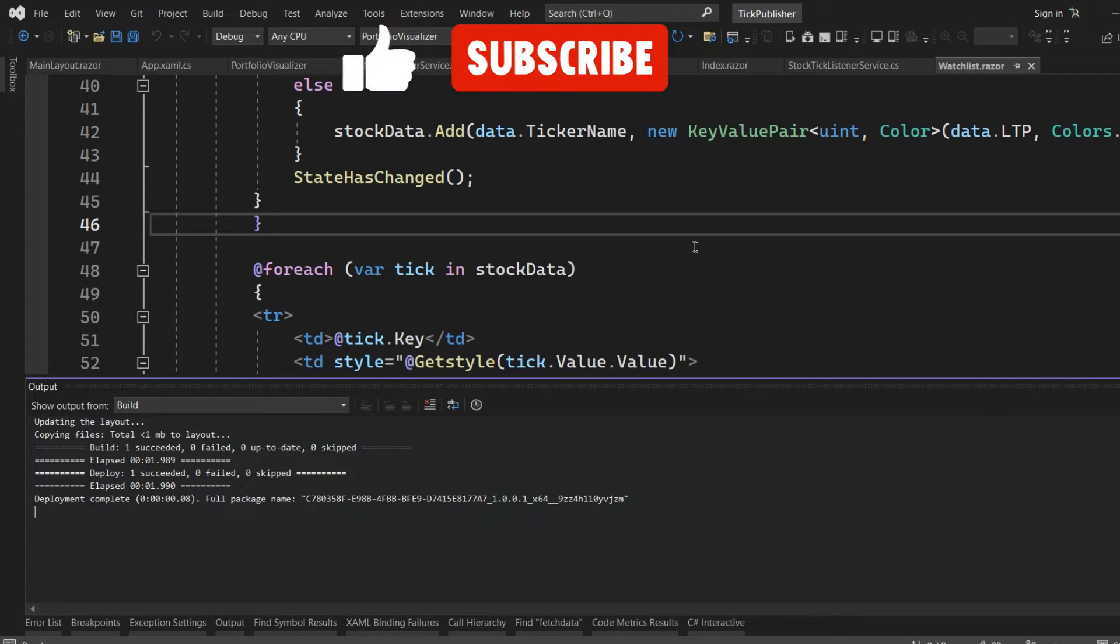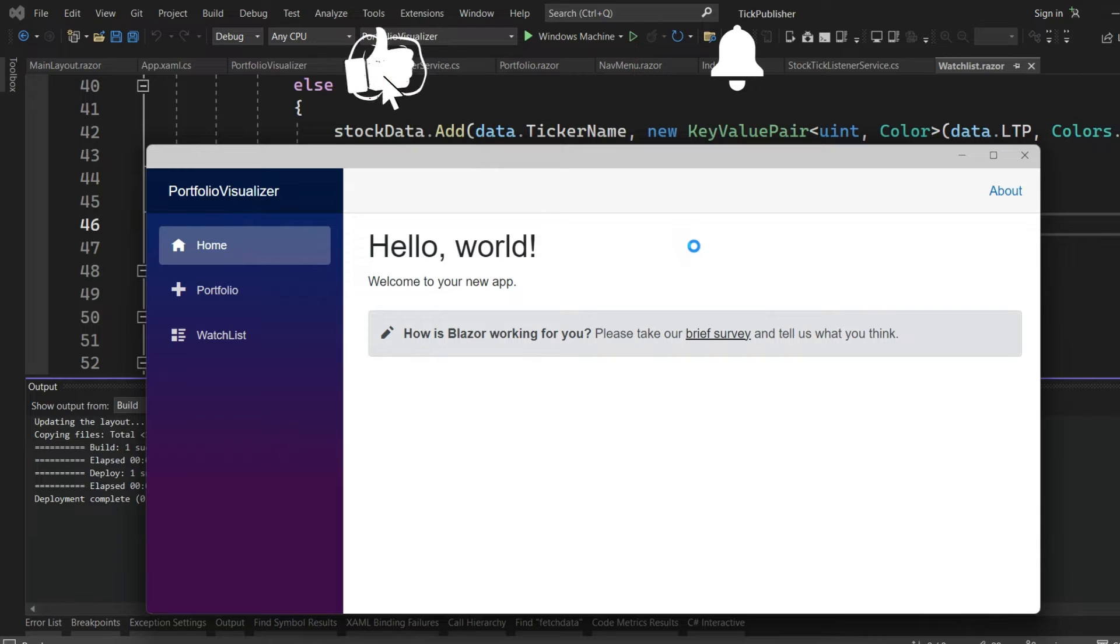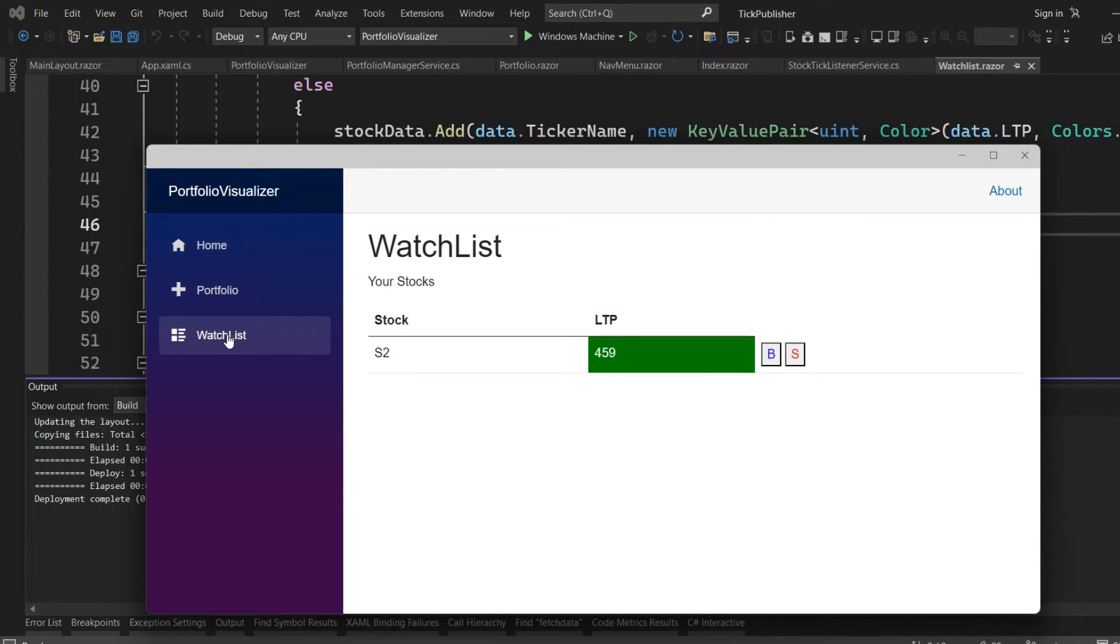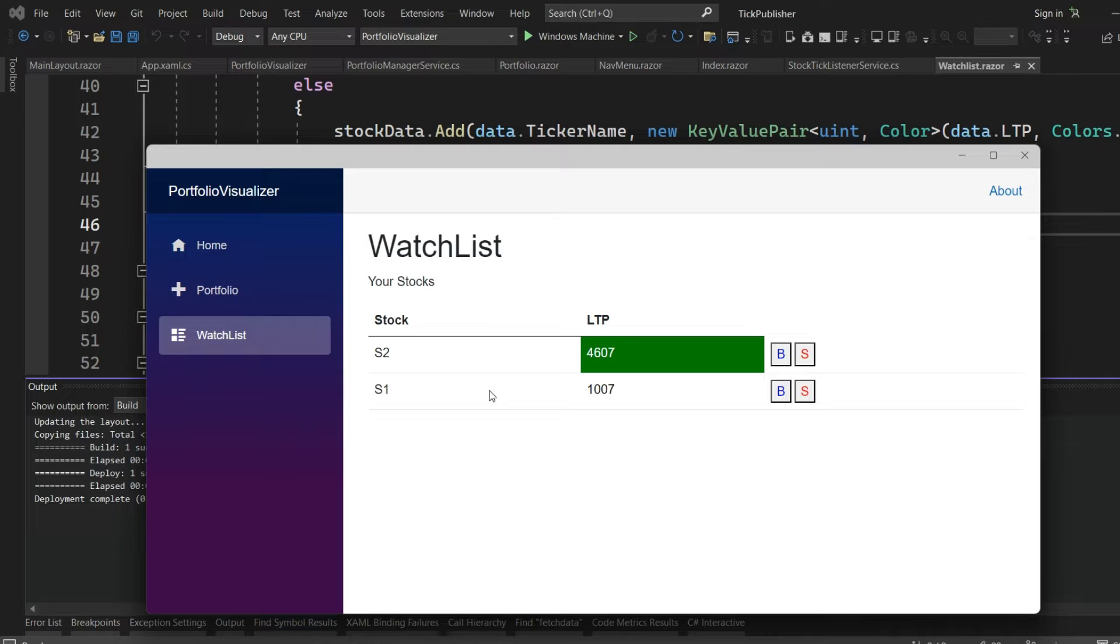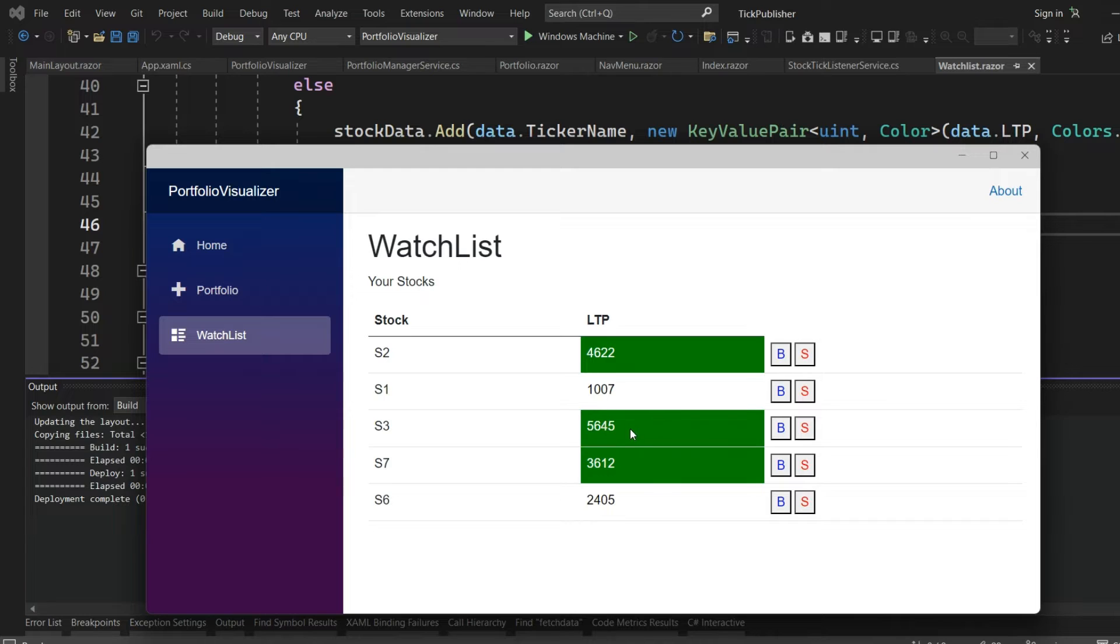I have created a portfolio visualizer application where you will be able to see the list of stocks in your watch list. You see the trade price getting updated every second.